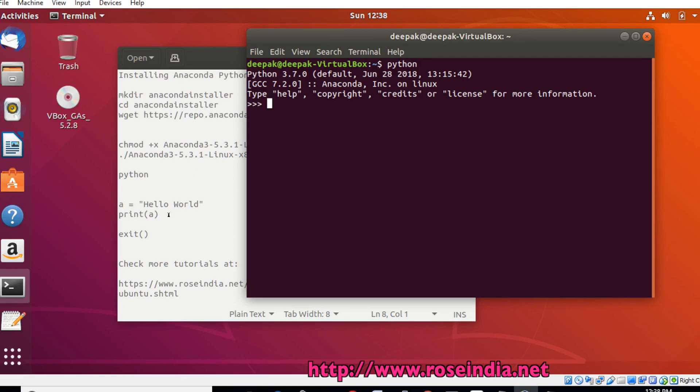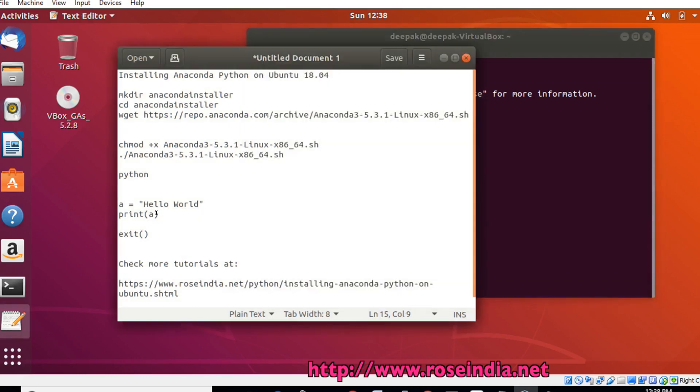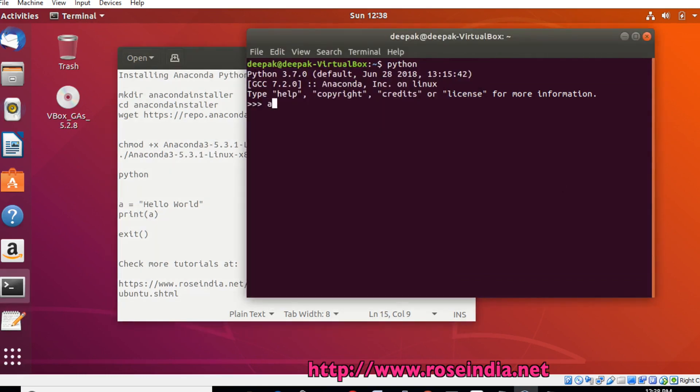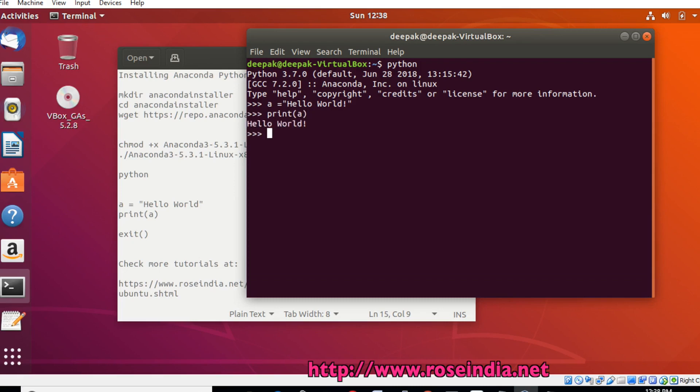We will write this simple example: a equals 'hello world', now print a.